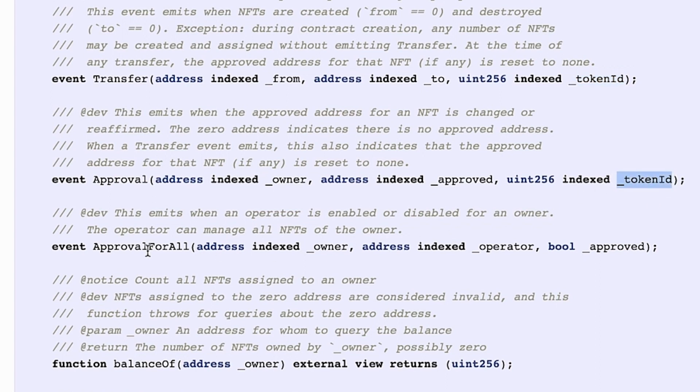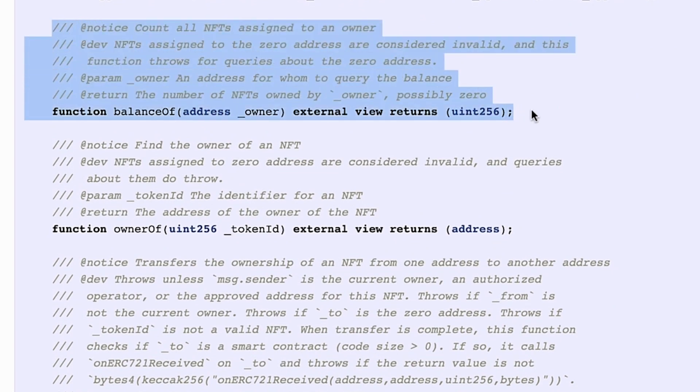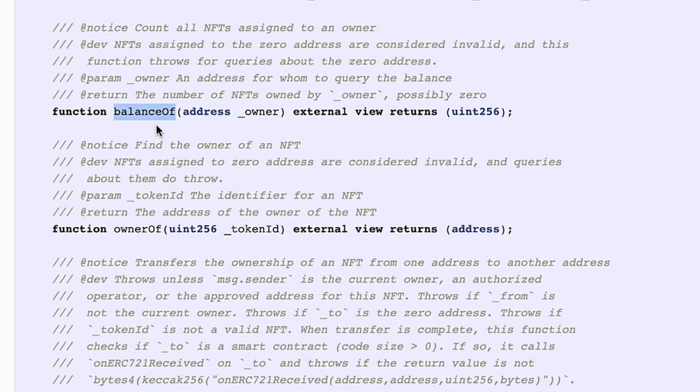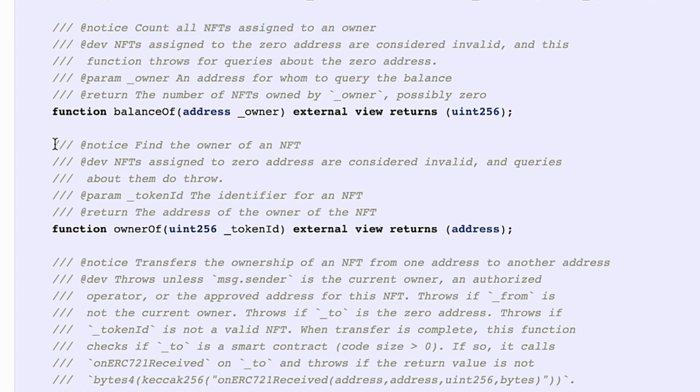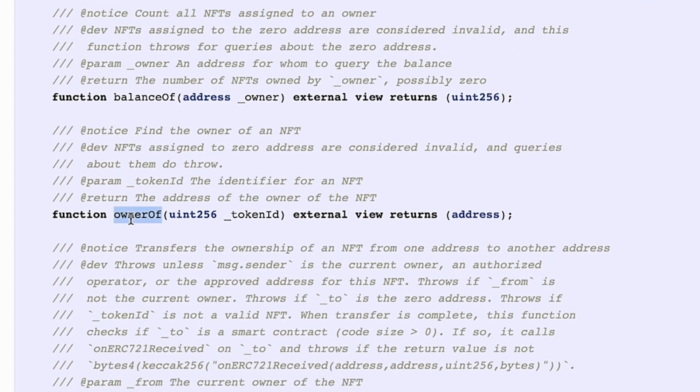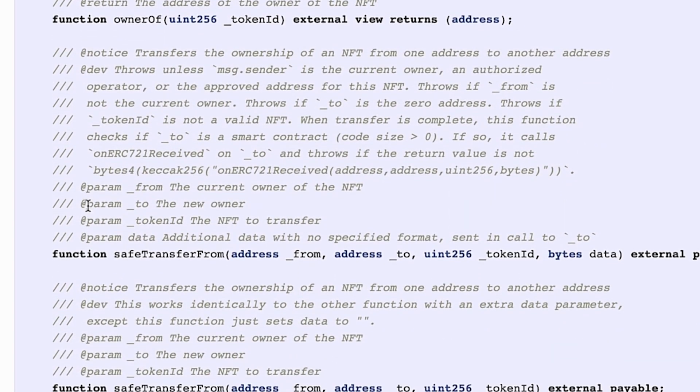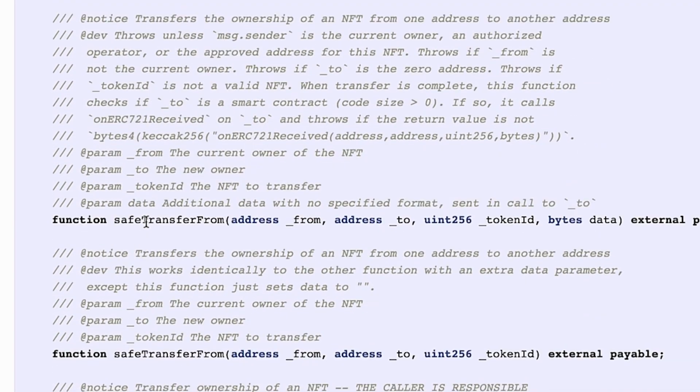We are going to see the importance of this token ID in a bit. The interface also defines a function to get the balance. This function is basically to count all the NFTs assigned to an owner. We also have another function that is very useful to find the owner of an NFT. And there is also a safe transfer function. This one also contains a token ID.